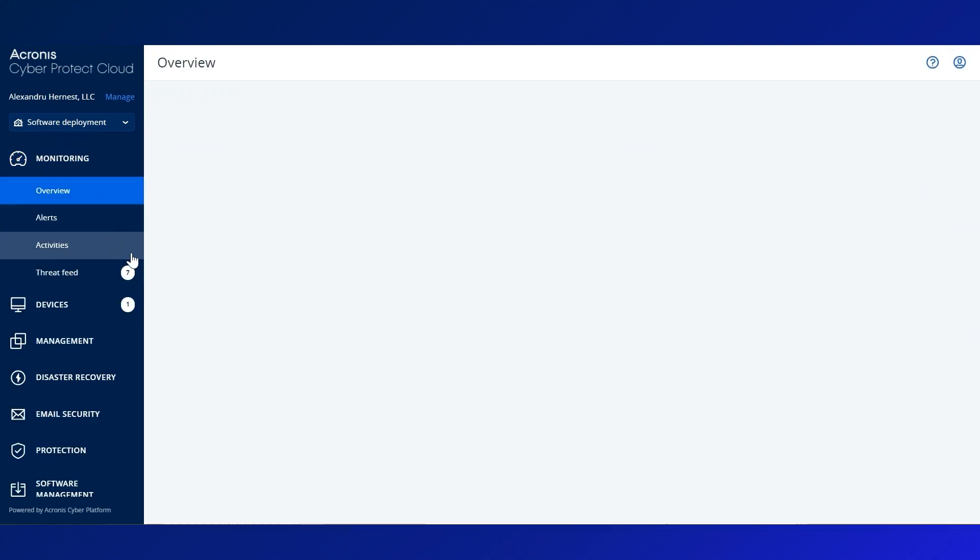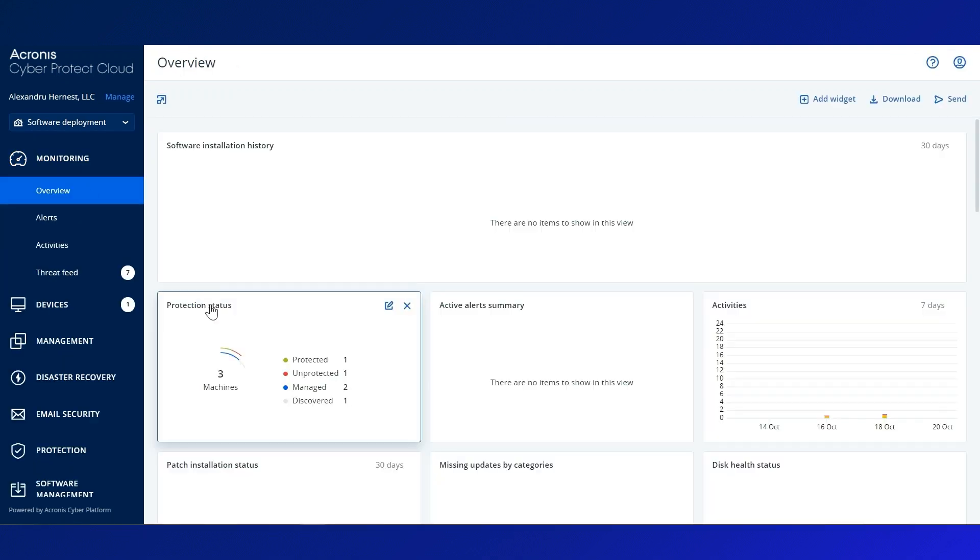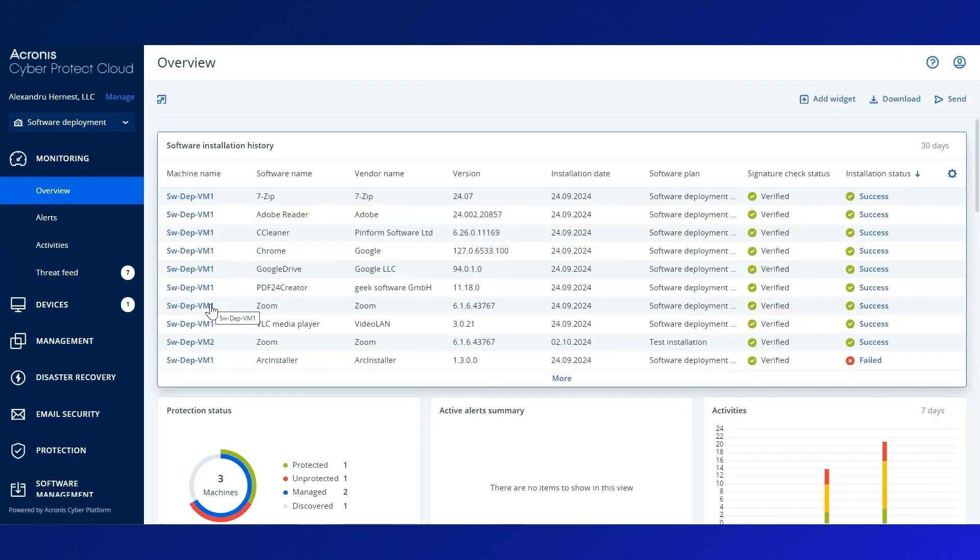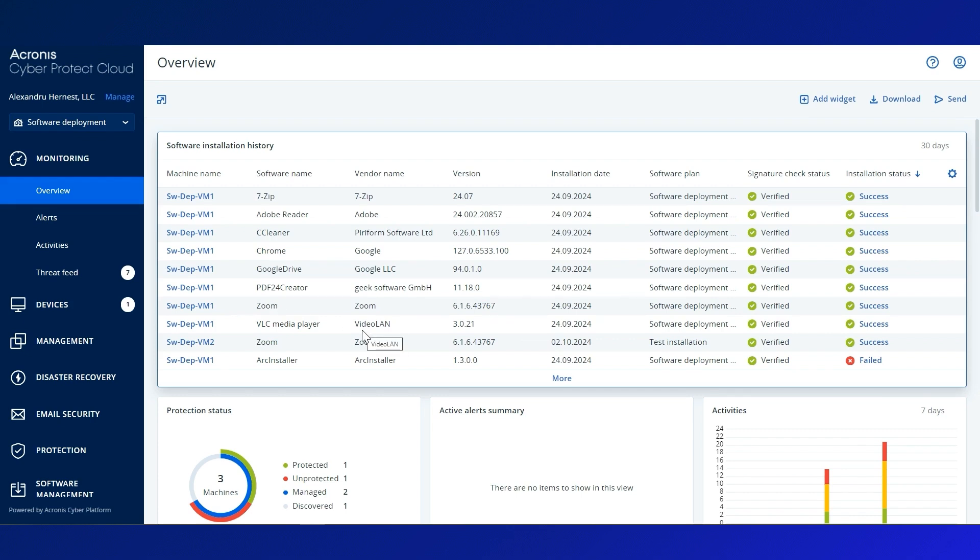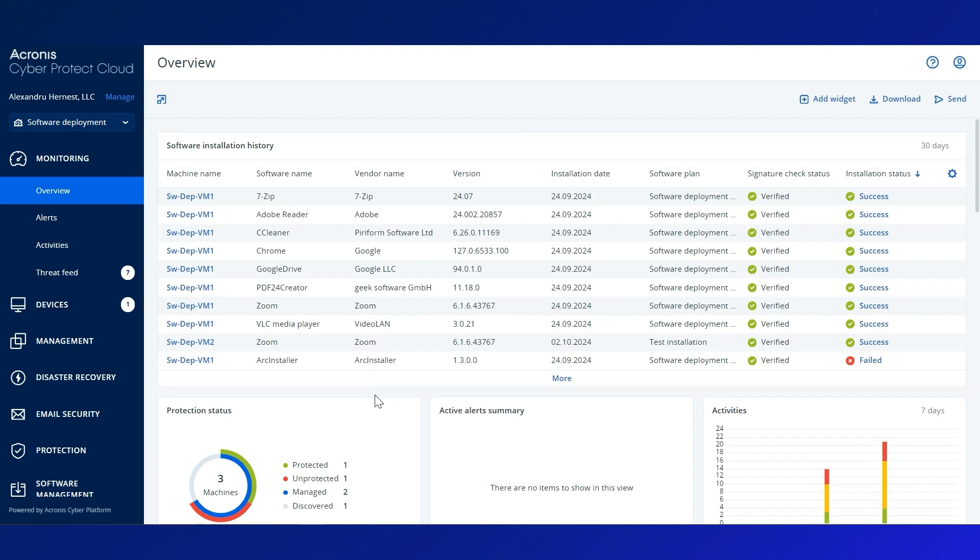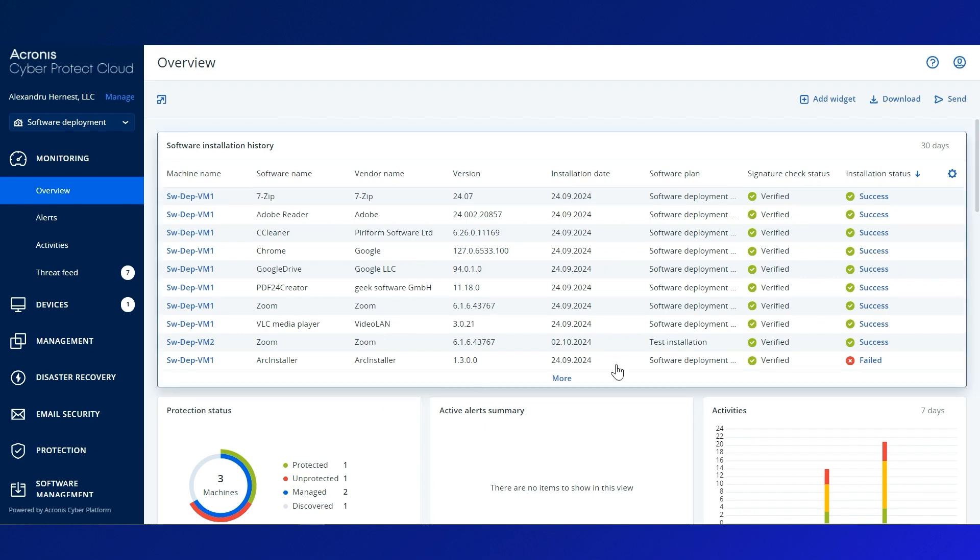Try it today by following the instructions in this video or in the product documentation linked below if you are already an Acronis partner. If you are new to Acronis CyberProtect Cloud, start your free trial using the link in the description and experience the benefits of our DeployPilot feature firsthand.